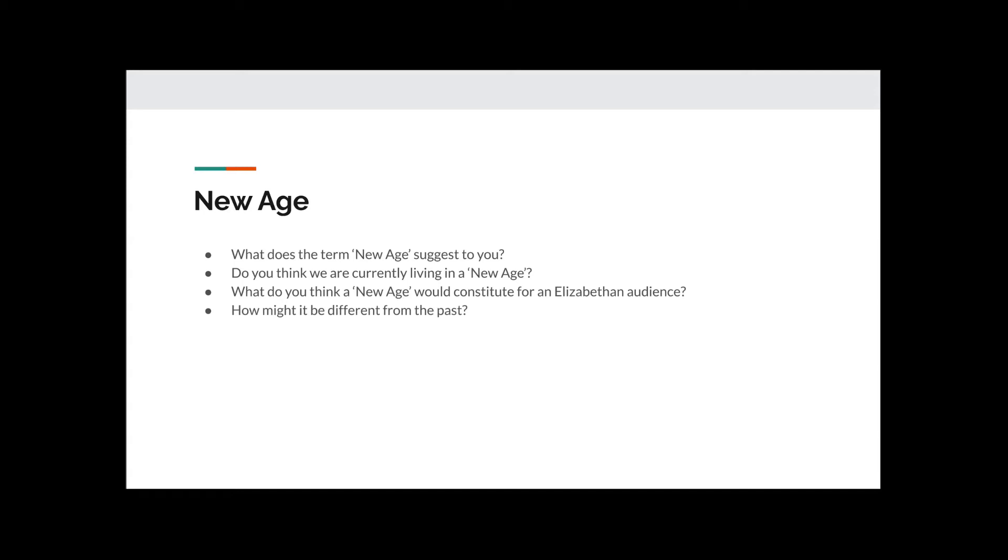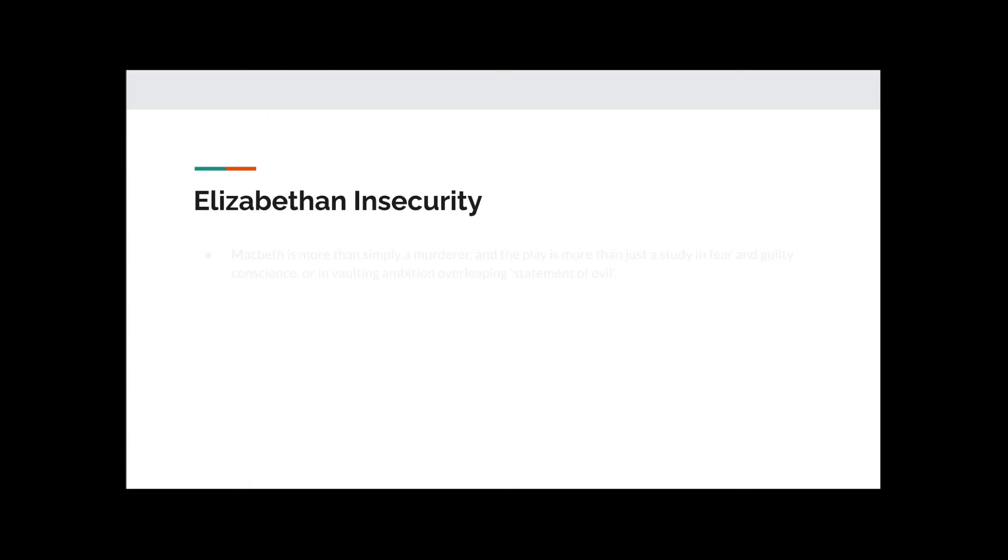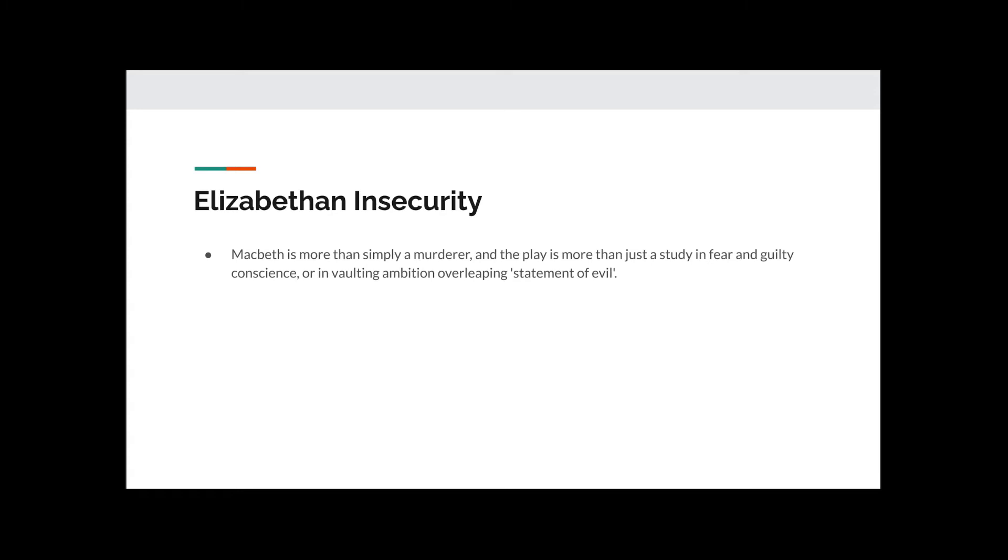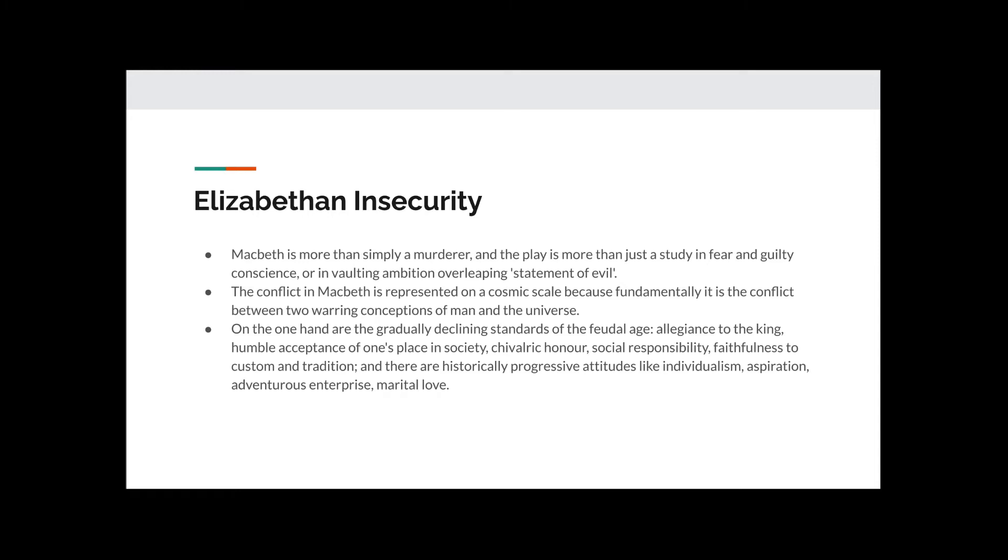Elizabethan Insecurity. Macbeth is more than simply a murderer, and the play is more than just a study in fear and guilty conscience, or in vaulting ambition over leaping statement of evil. The conflict in Macbeth is represented on a cosmic scale, because fundamentally it is the conflict between two warring conceptions of man and the universe. On the one hand are the gradually declining standards of the Feudal Age. The Feudal Age was the name given to the way society was run before the time of Queen Elizabeth, and during the beginning of it. It was allegiance to the king, humble acceptance of one's place in society, chivalric honor, social responsibility.